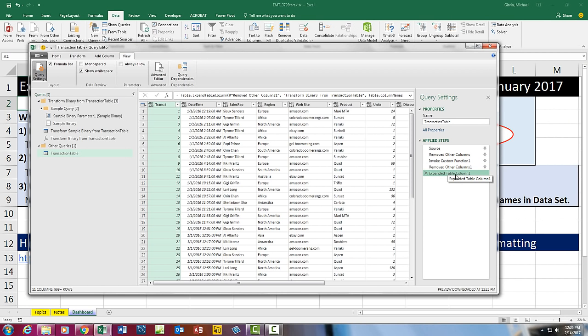If I click there to Expand the Columns, there is that last step. And that is the difference in the January 2017 update for the Combine Binaries button. Now you can go back and watch that Highline Excel class video 17. We'll see you next video.